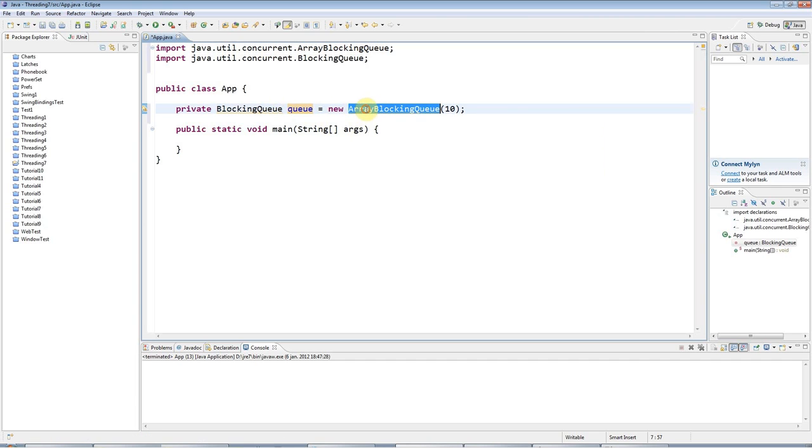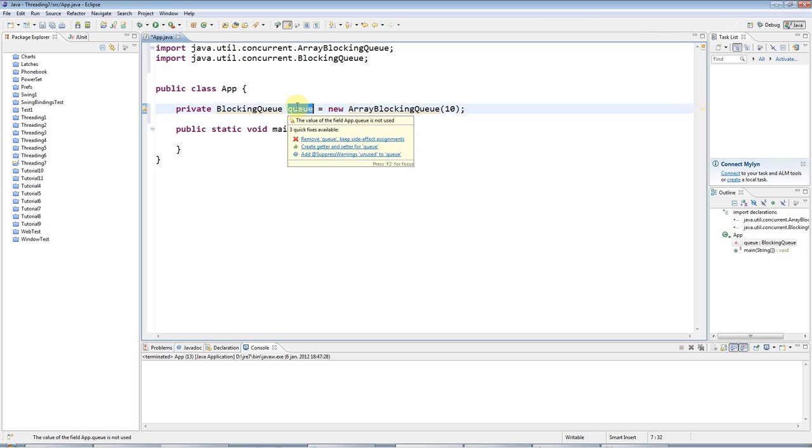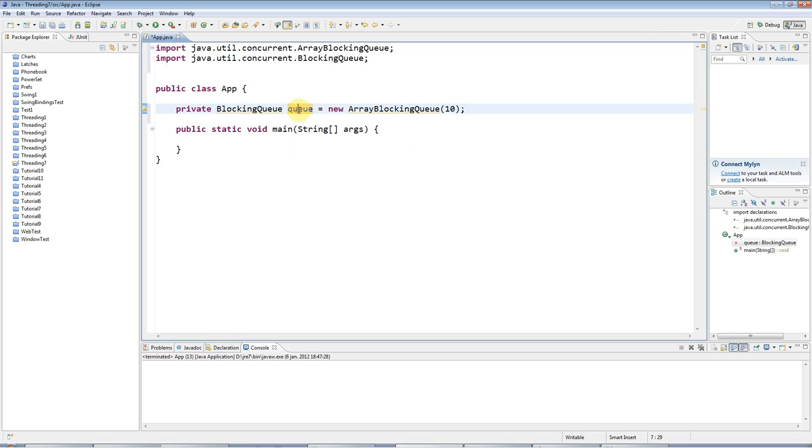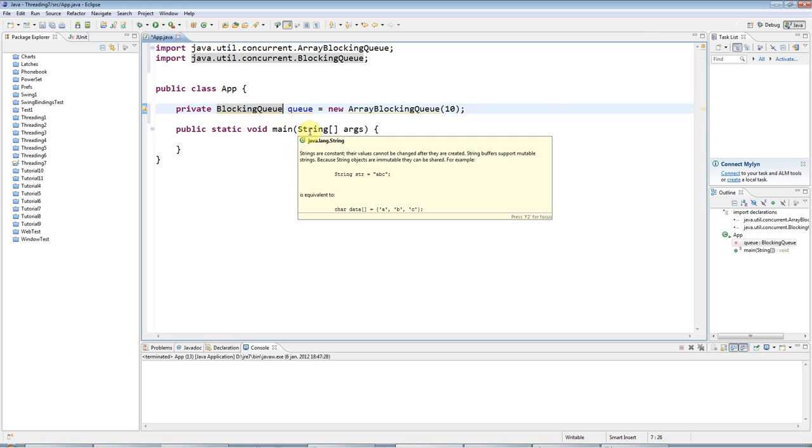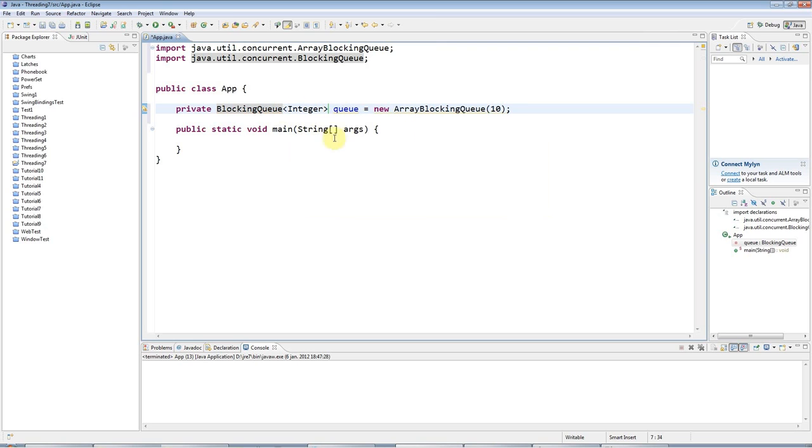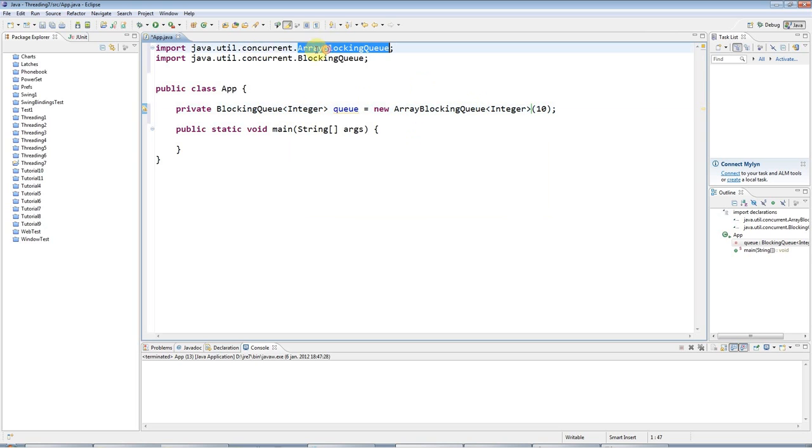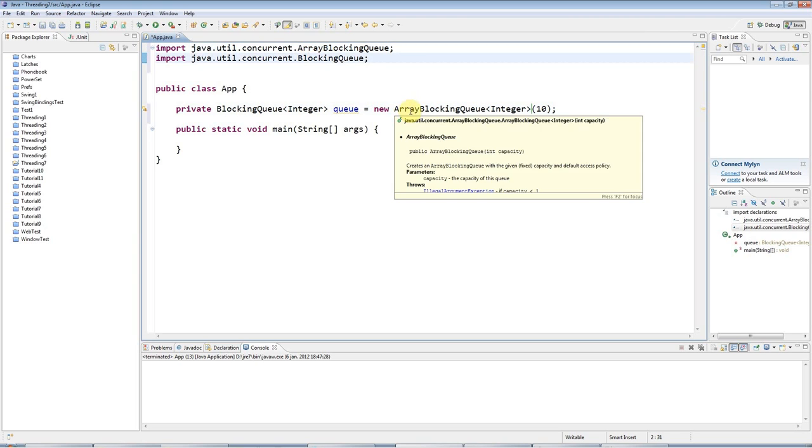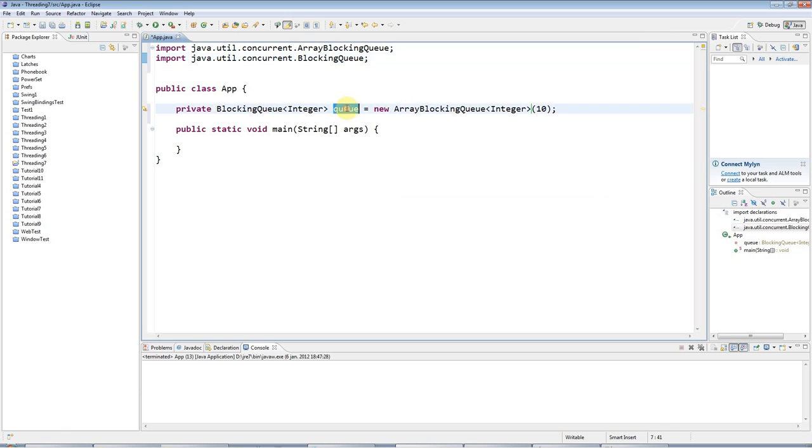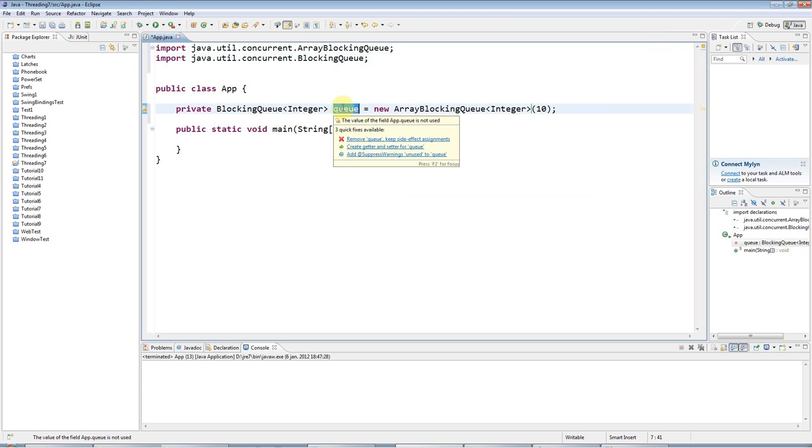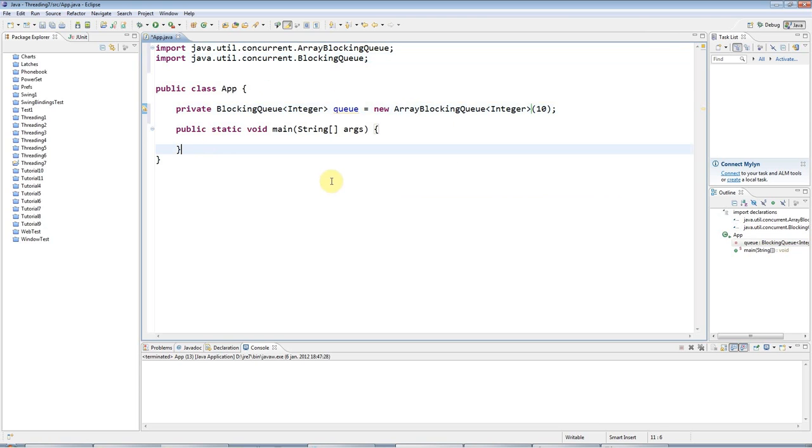This queue works in the way that you can add items to it and you can remove items from it. The items that you remove will be the first ones that you added, so it's first in, first out. You could add any kinds of items to this, but I'm just going to make this take an integer. Now the really good thing about these classes in the concurrent package is that they are thread-safe. I can access this from multiple threads and I don't have to worry about thread synchronization.